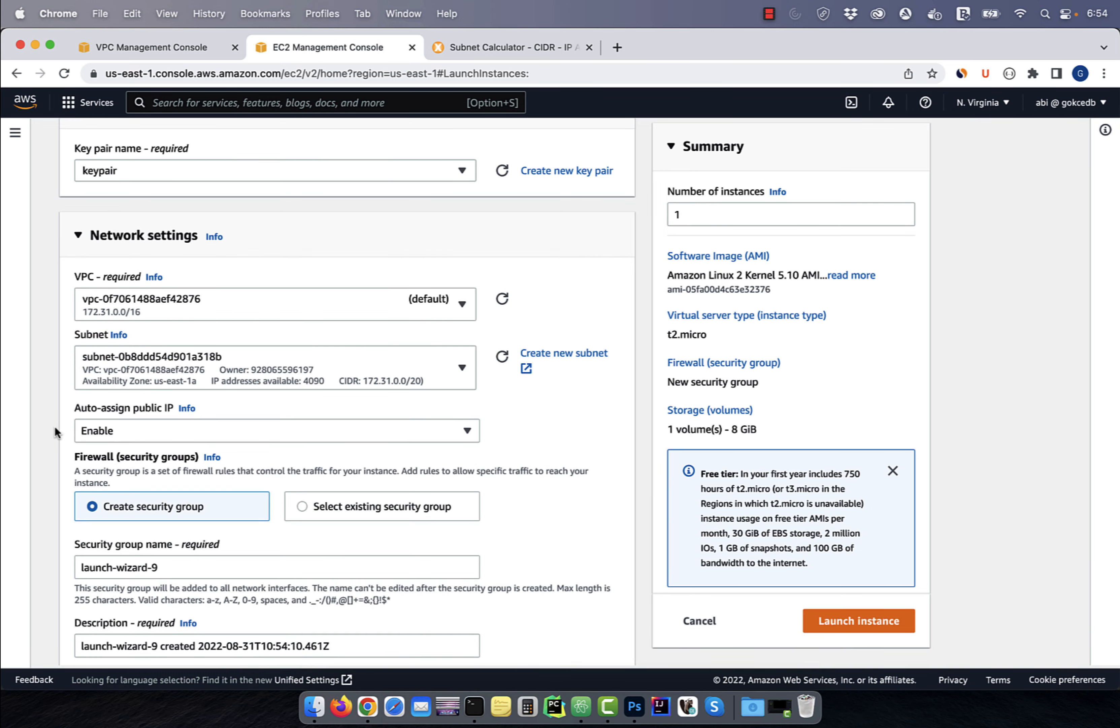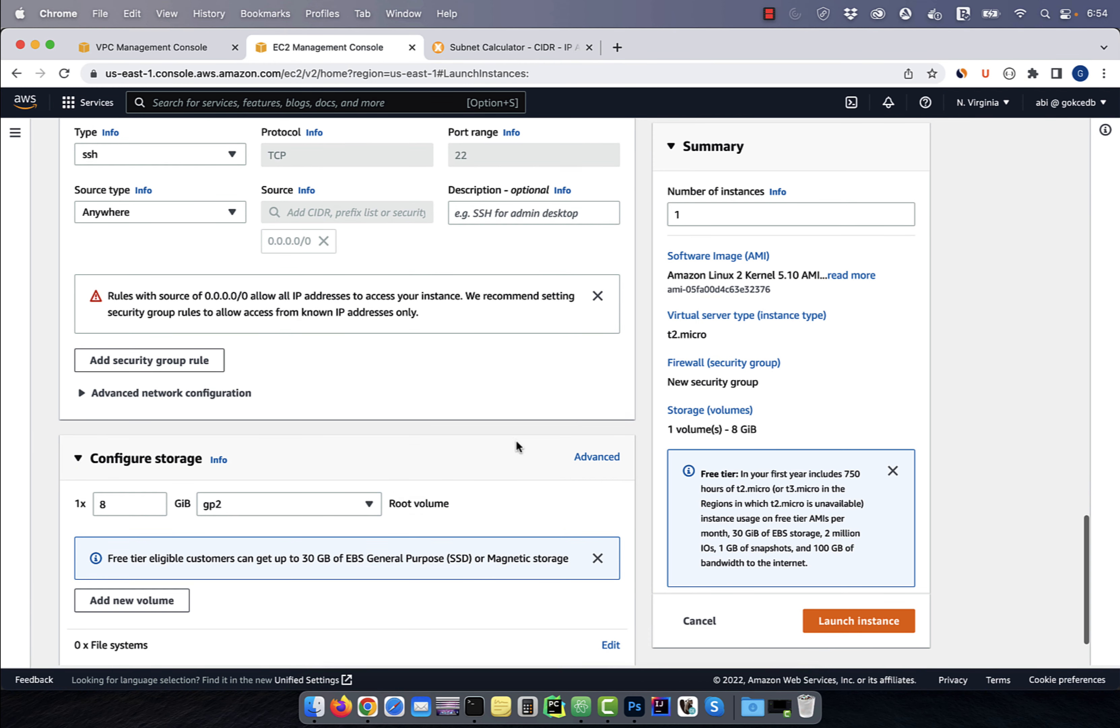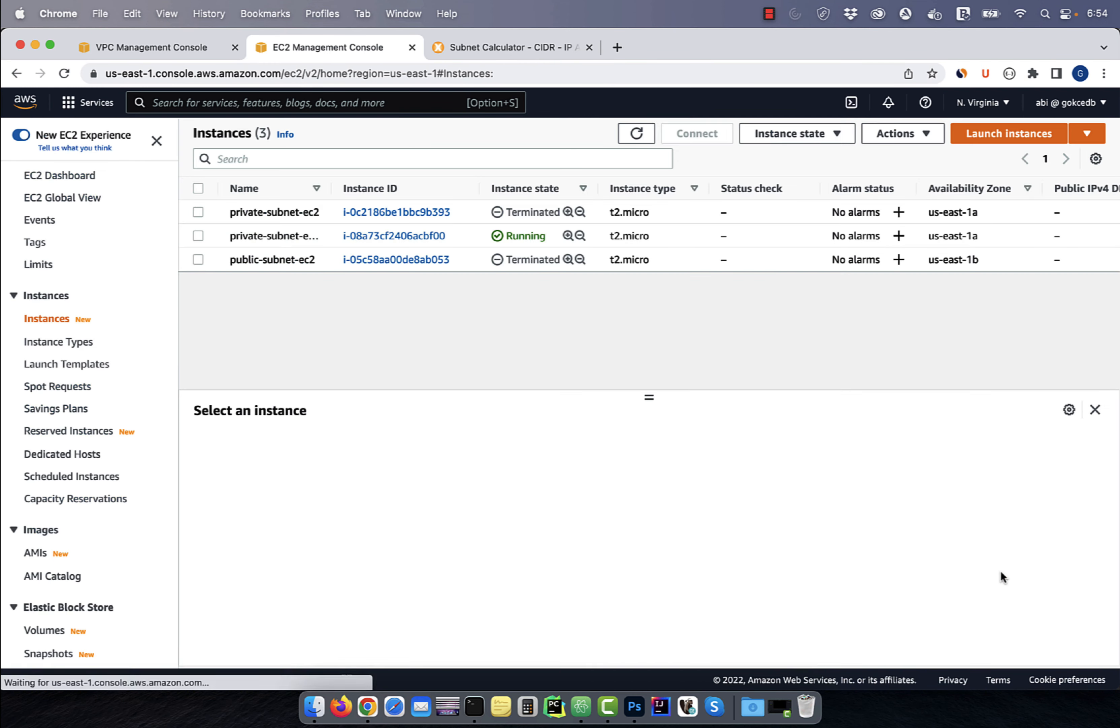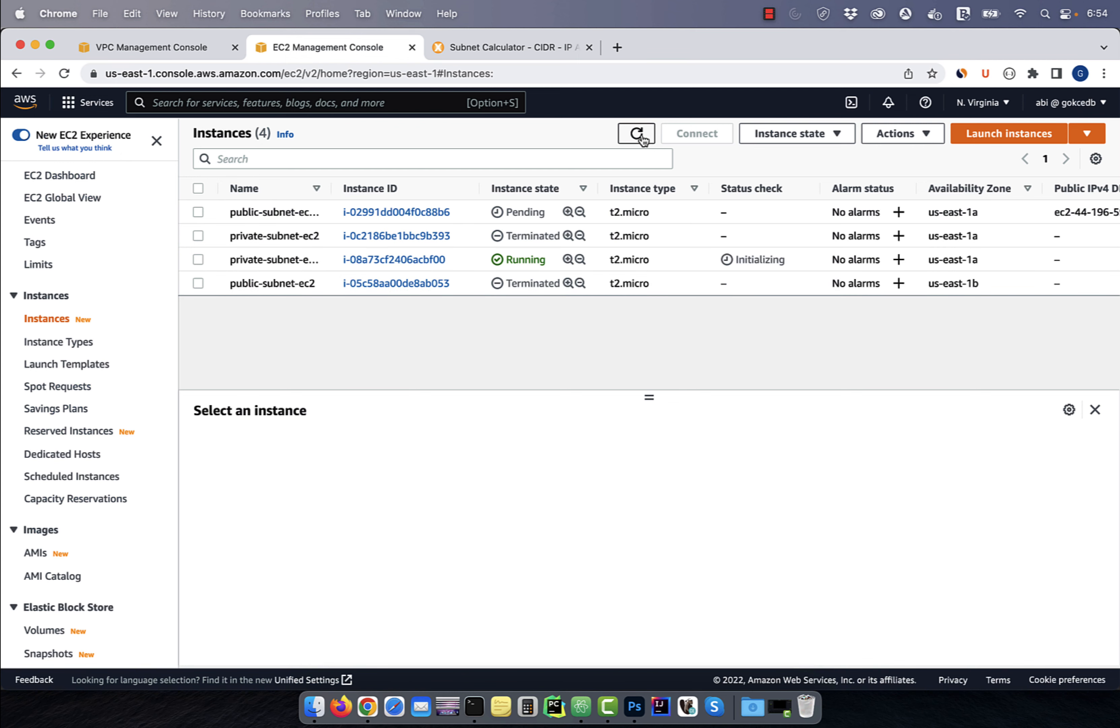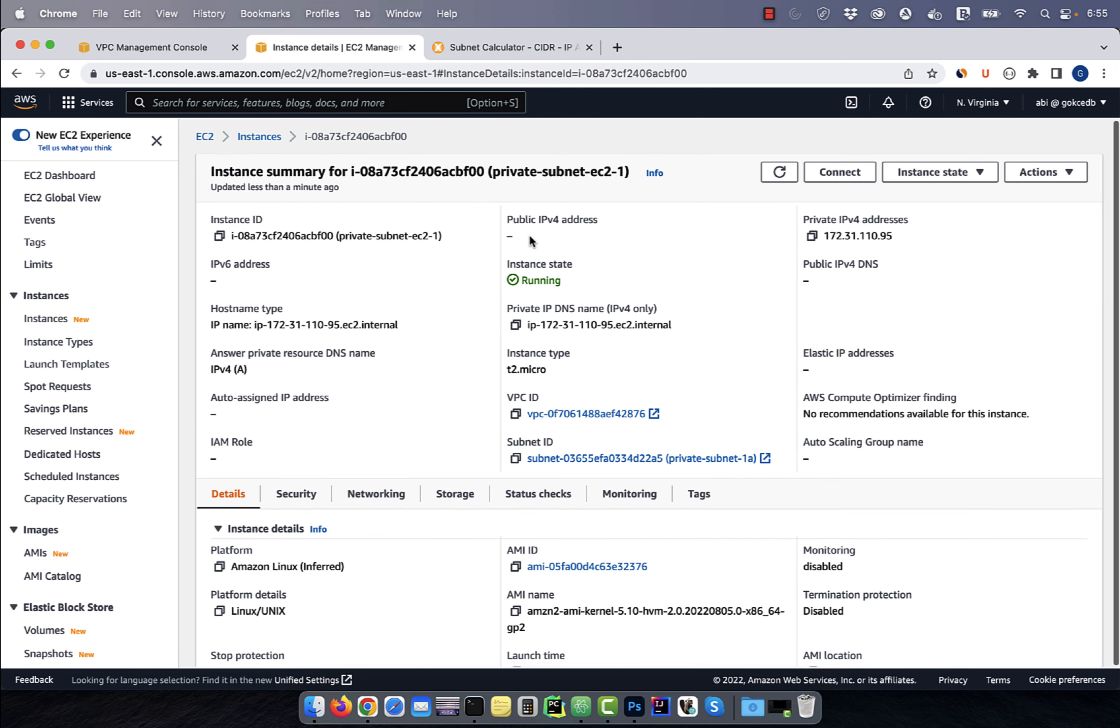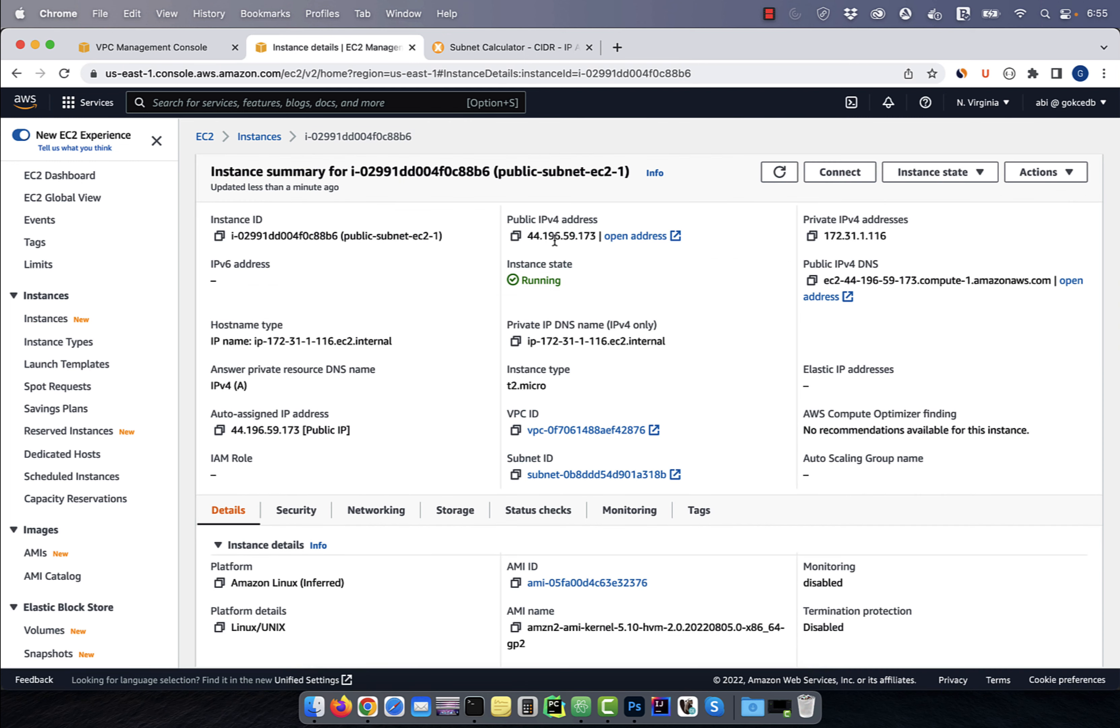I'm going to leave everything else to default, then hit launch instance. If we go back to our EC2 dashboard and click on the private subnet EC2 instance, you'll see that we do not have a public IP address. However, for our public subnet EC2 instance, we see a public IP address attached to it, as expected.